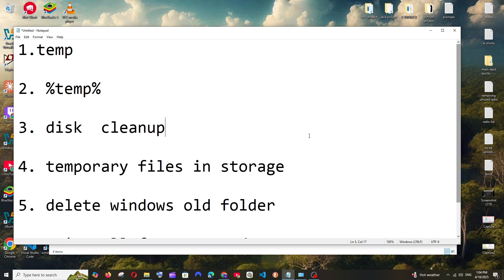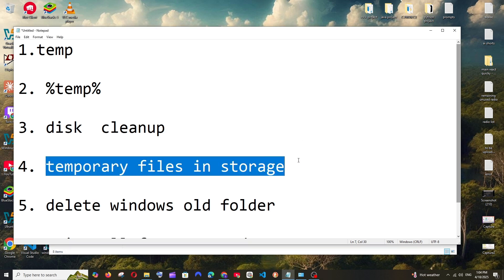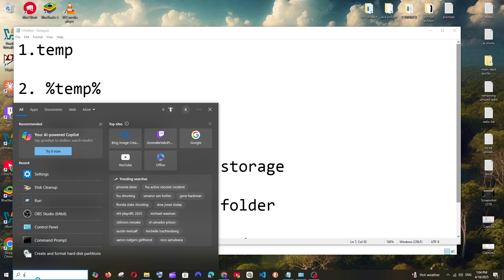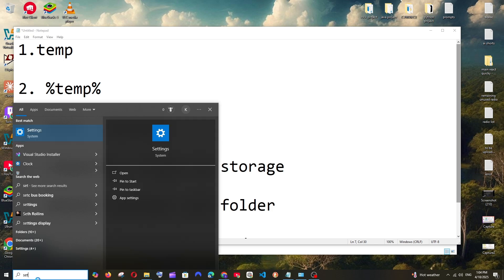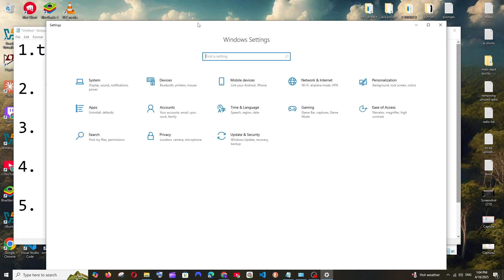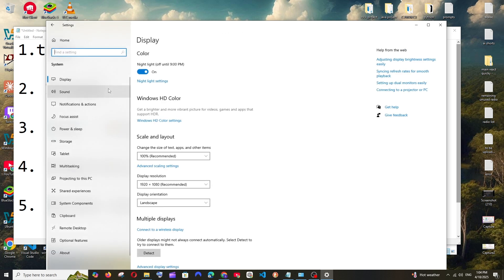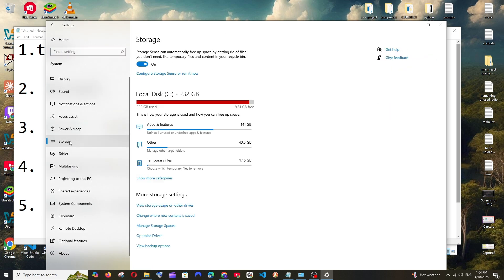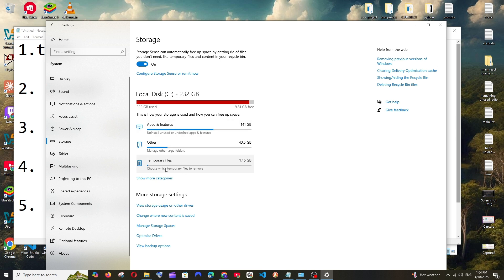So the cleaning process will take place, just be patient till then. And next one is removing temporary files in storage. For this, just go to search and type Settings, and in Settings you will be having the System option. Select it, and in System if you go to Storage.